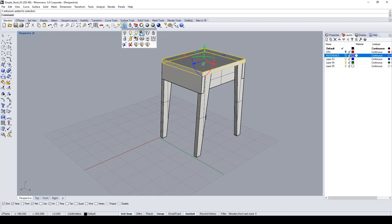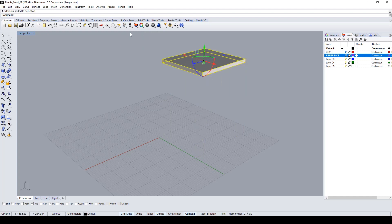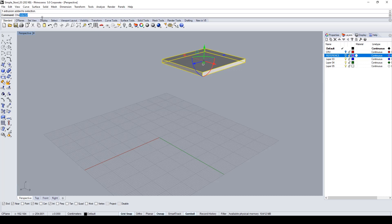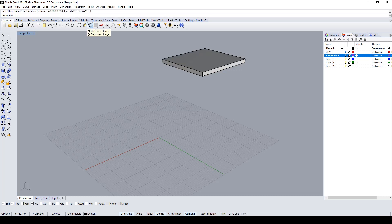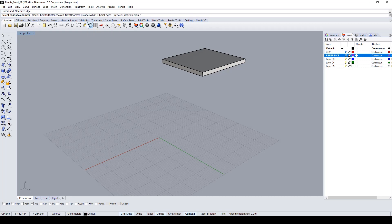So I select the top part of the stool, inverse selection and hide, and now chamfer edge.